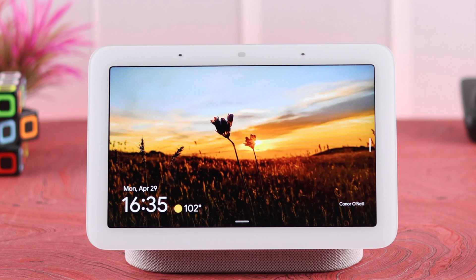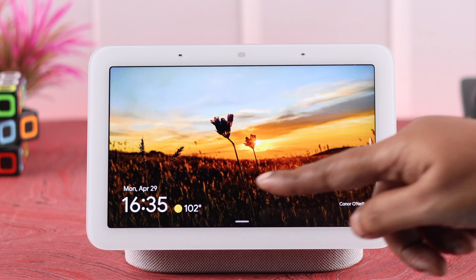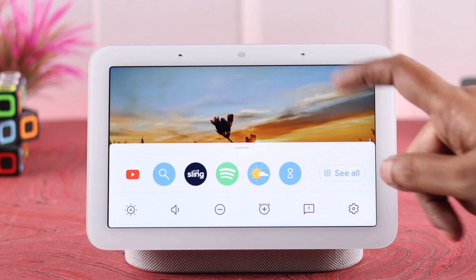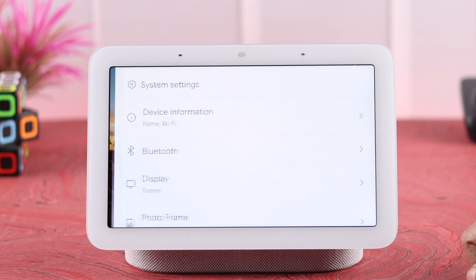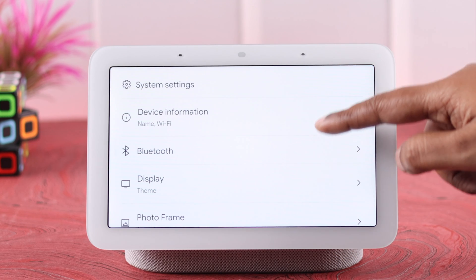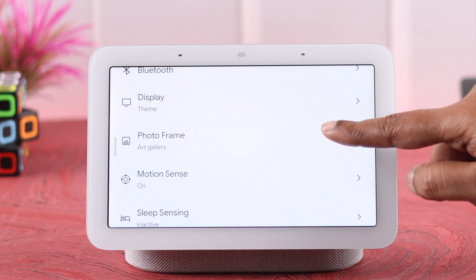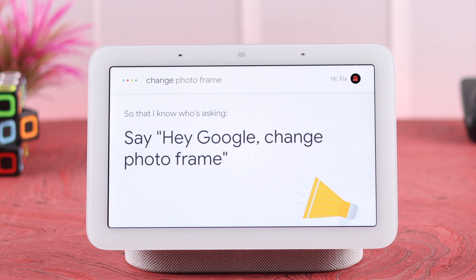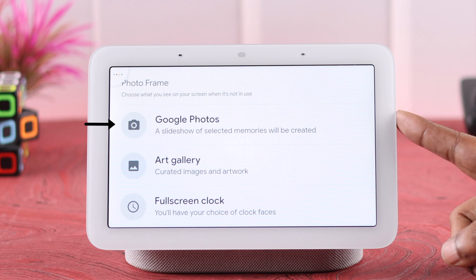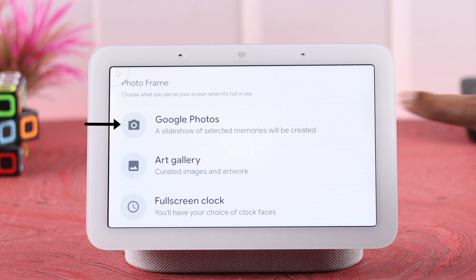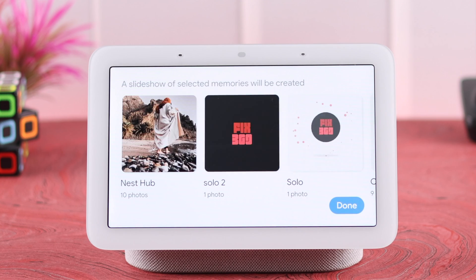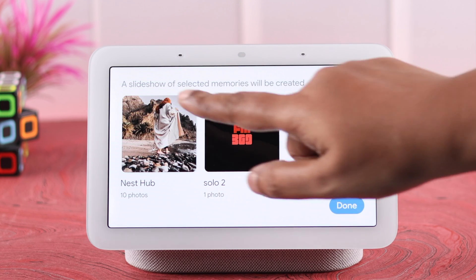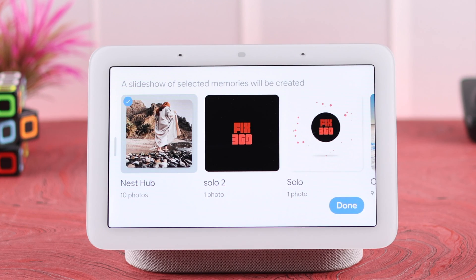Now you can change photos from your Nest Hub as well. For that, swipe up your Nest Hub screen, go to settings, scroll down to photo frame, and as prompted say 'Hey Google, change photo frame.' From here select Google Photos and once again you'll get to select the album that you want to show on your Nest Hub display.